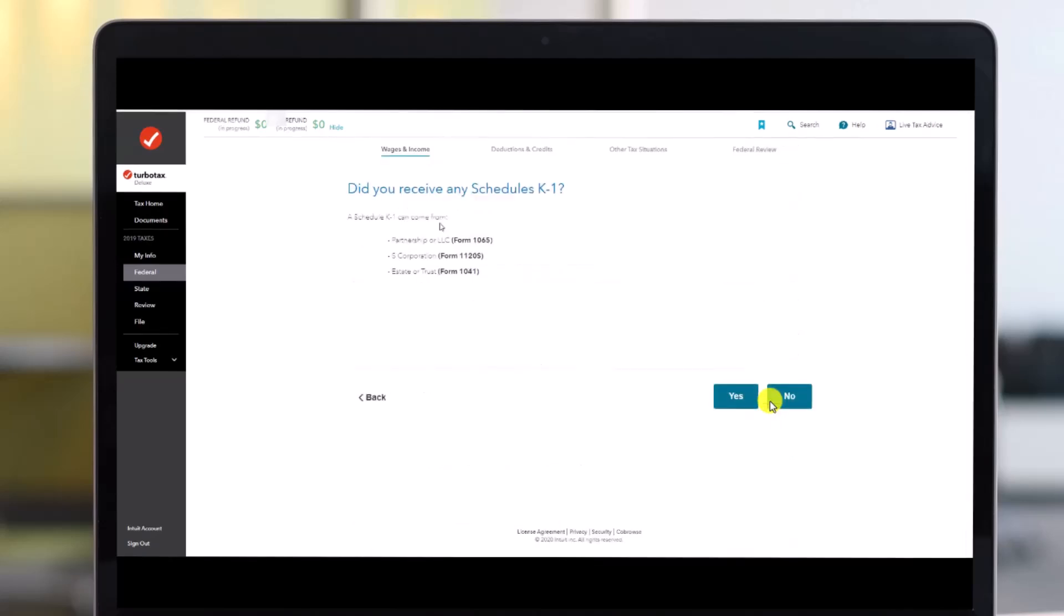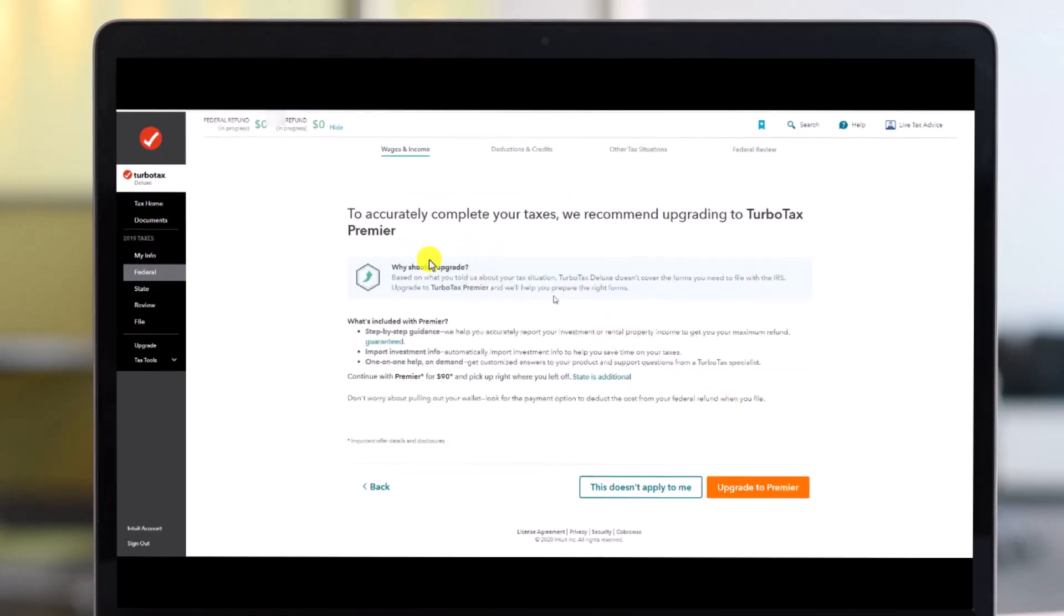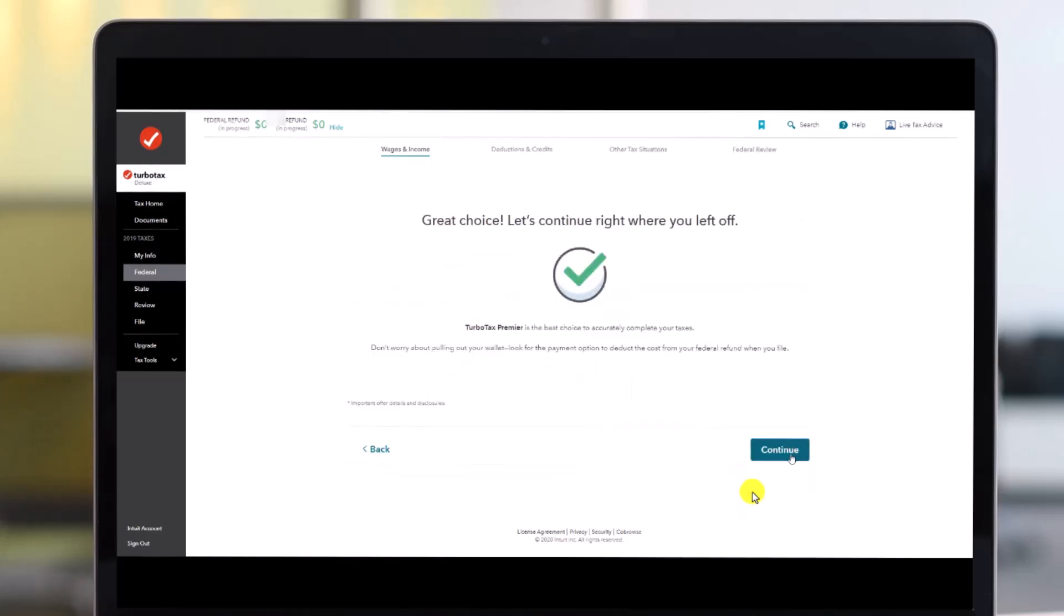It'll ask you, did you receive any schedules K-1? So we're going to just click on the yes option over here. And then over here it says to accurately complete taxes, we recommend upgrading to TurboTax Premium. So if you want, you can go ahead and simply click on the upgrade to premium option.